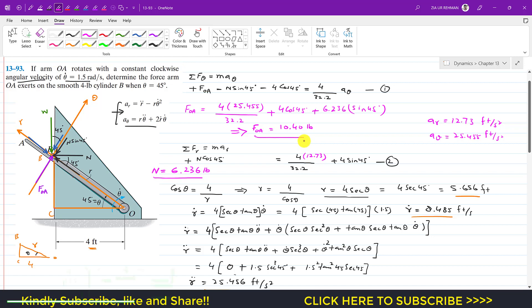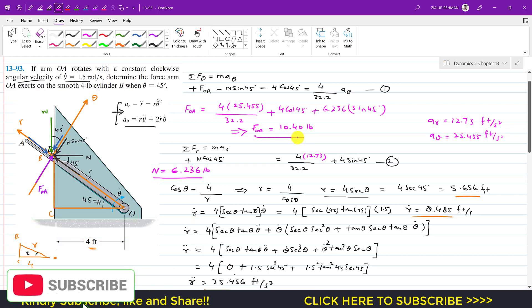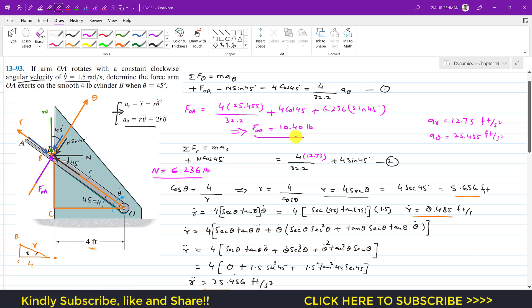This is the solution of this particular problem. I hope it will help you in your learning. Kindly subscribe to my channel if you haven't subscribed yet, and like this video if you want me to solve more problems from Hibbeler Dynamics 14th edition.